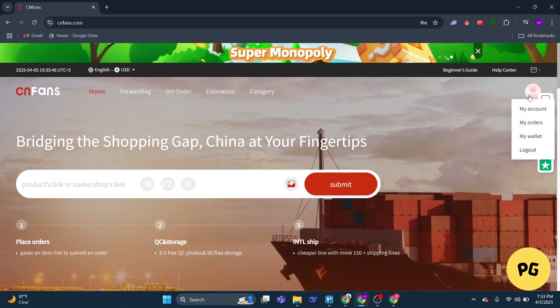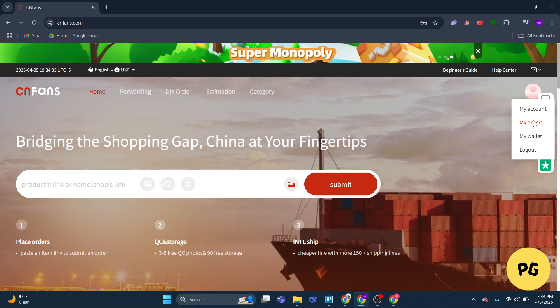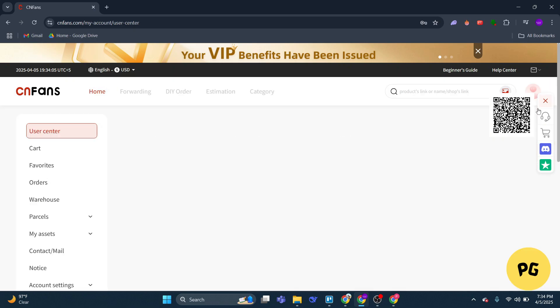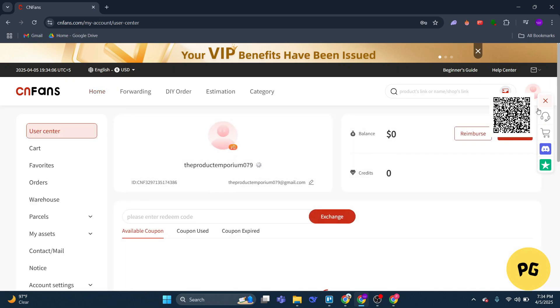Here you can see that I've already logged in. So once you have logged into your account, you're going to click on your profile over here and then click on my account. Once you do, you'll be redirected to your account.